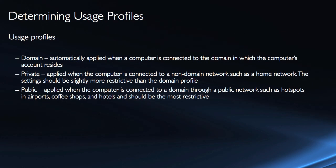It's the very last screen of the wizard where we will specify what profile it applies to. So we have domain, private, and public. Now the domain profile is automatically applied when the computer is connected to the domain profile, and that's the most likely profile for us to be applying these connection security rules. We may want to deselect the private and the public.